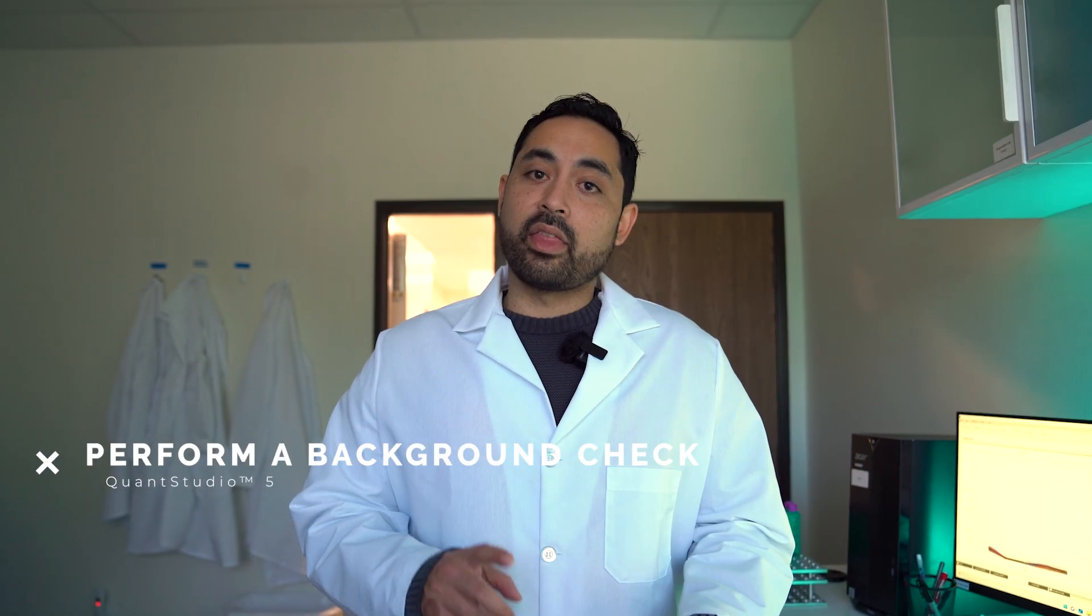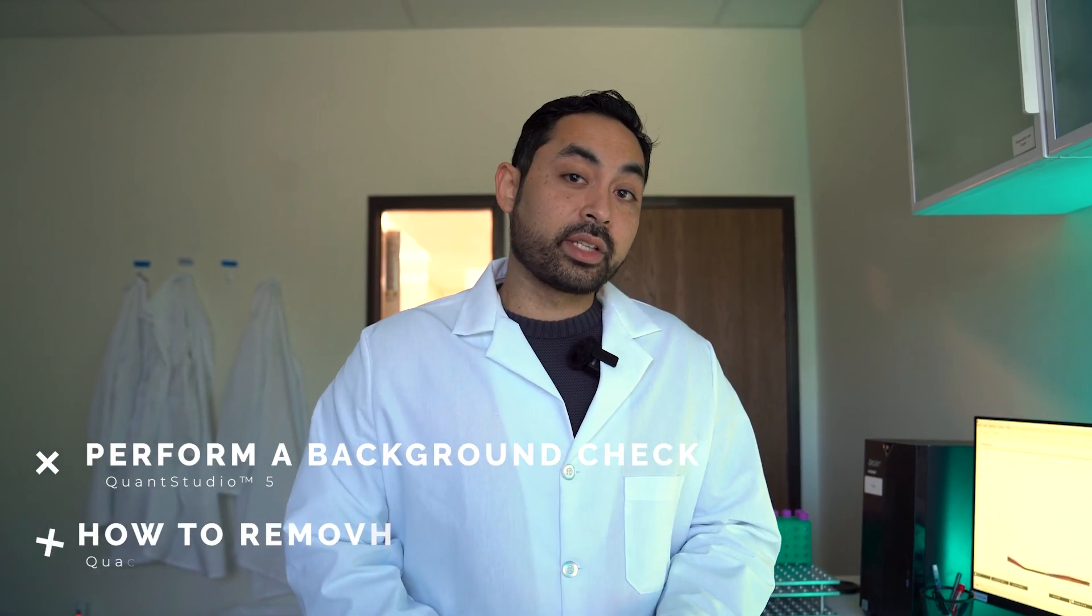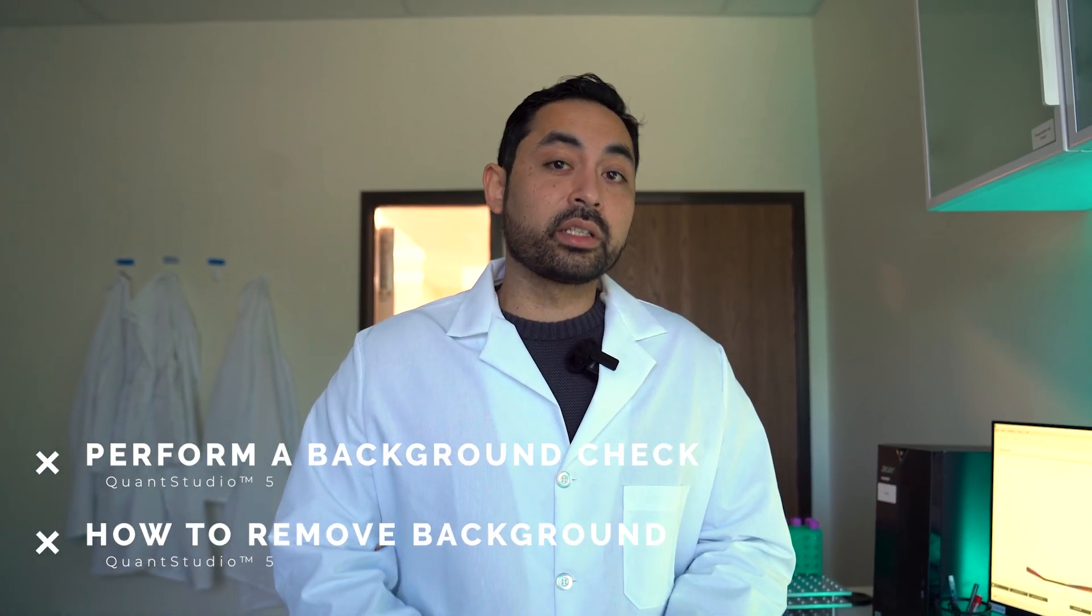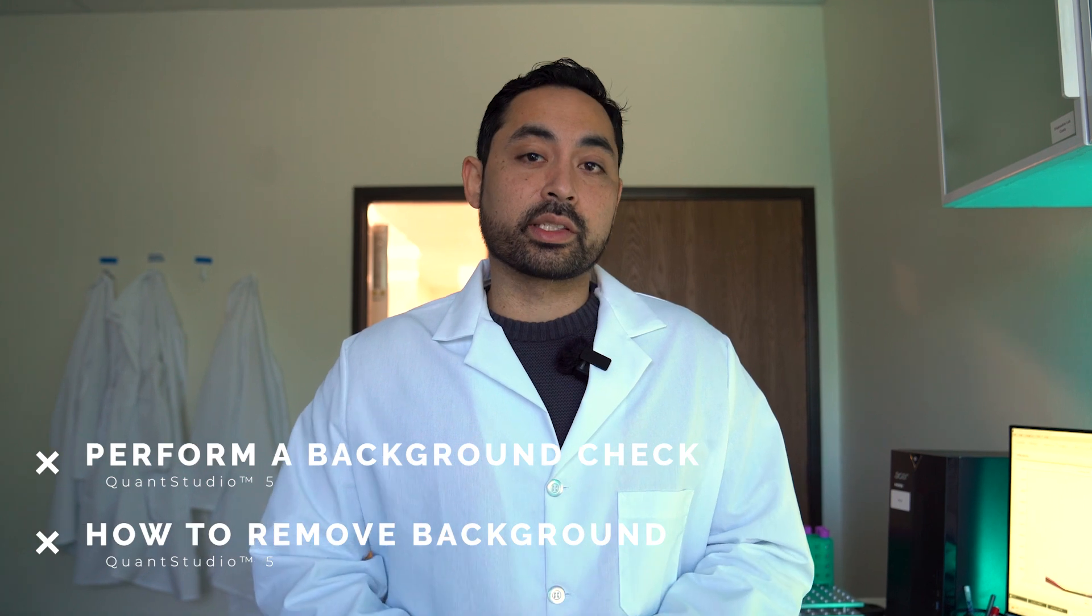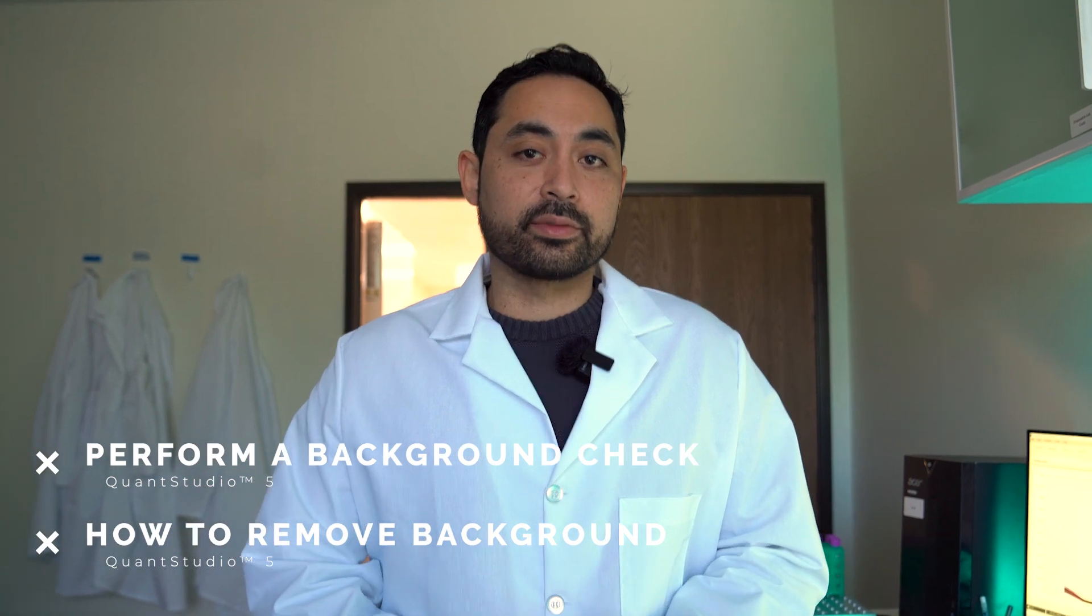So in this video, I'm going to show you how to do a background check and then how to take care of your instrument if you do notice high background.